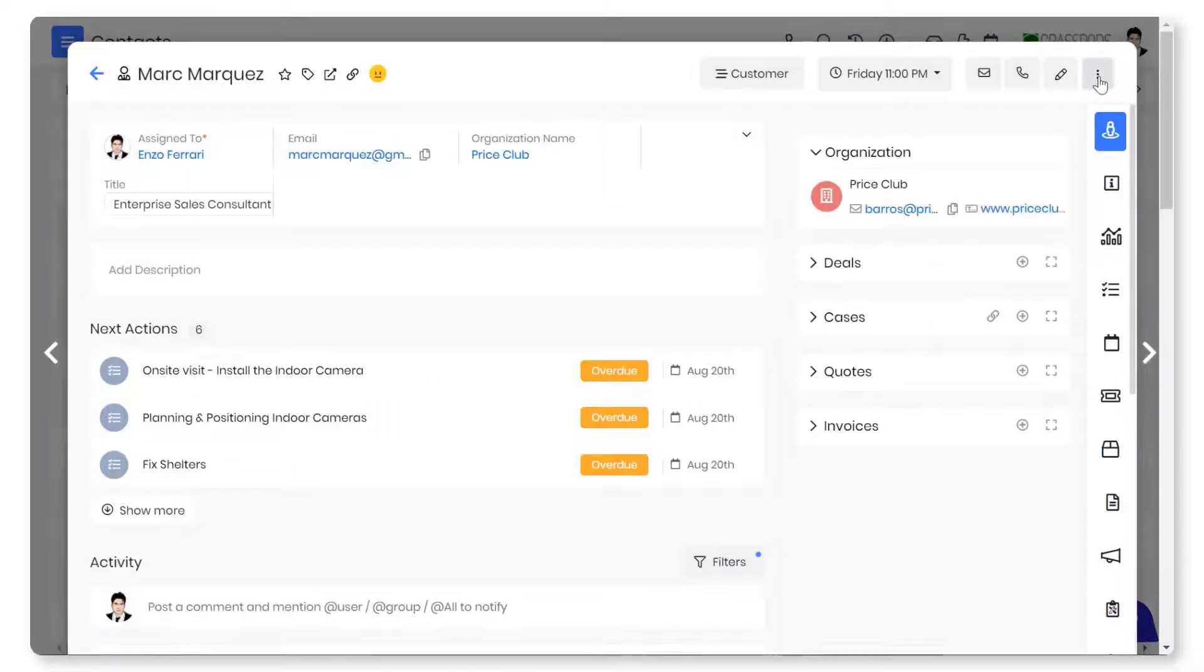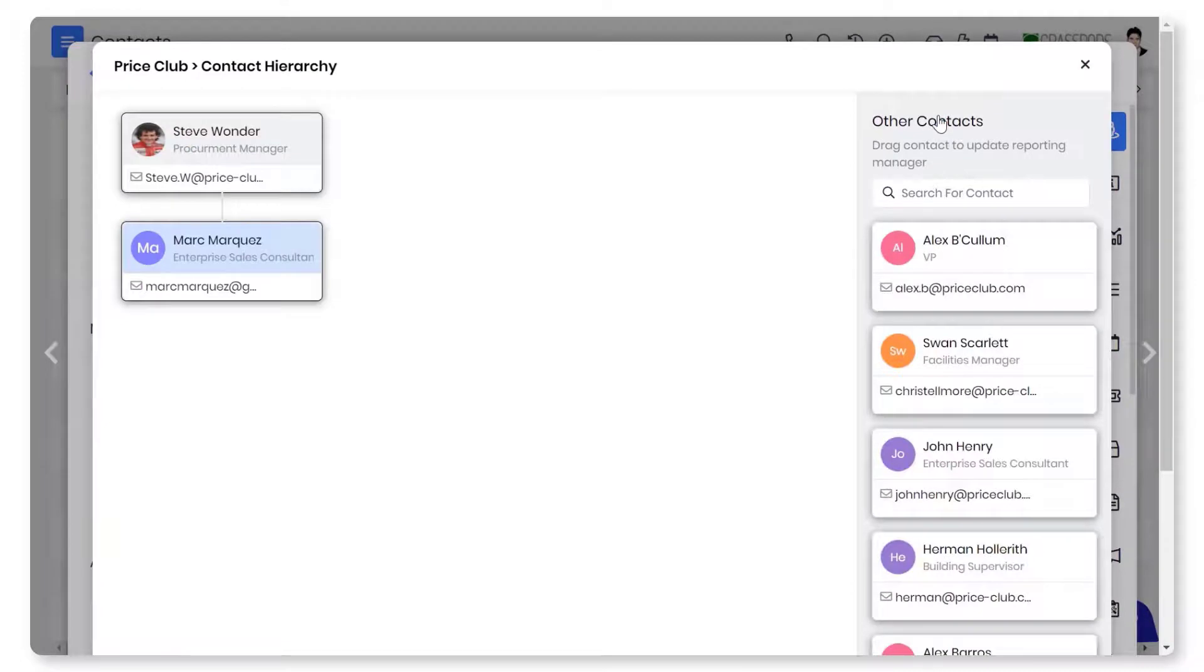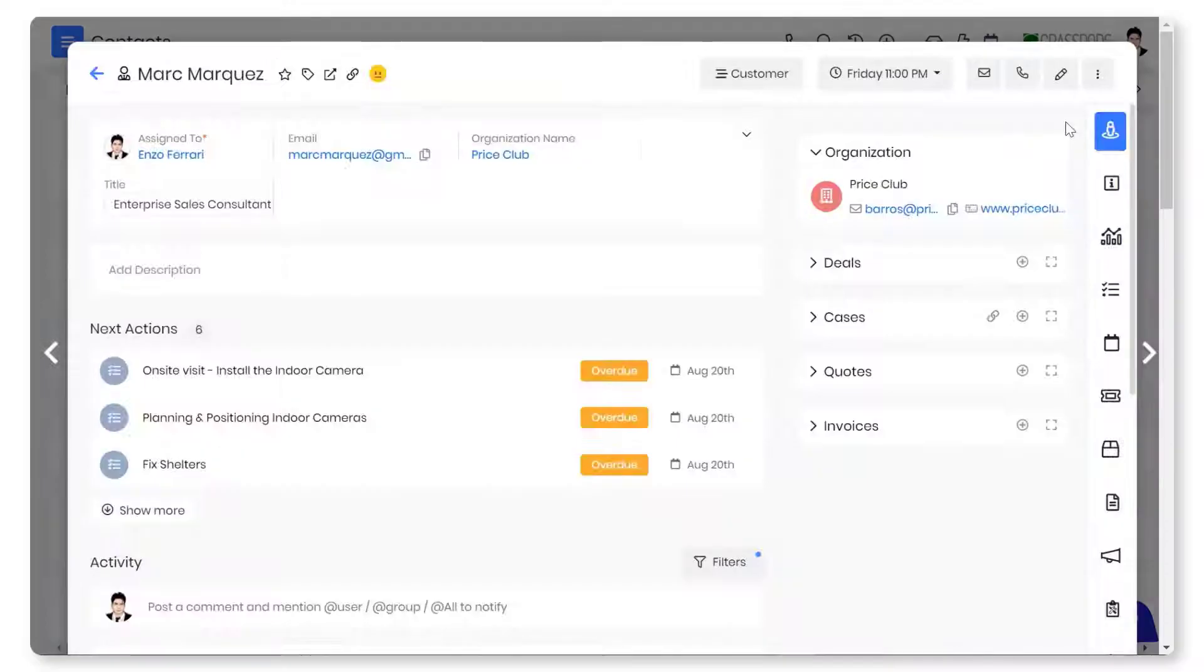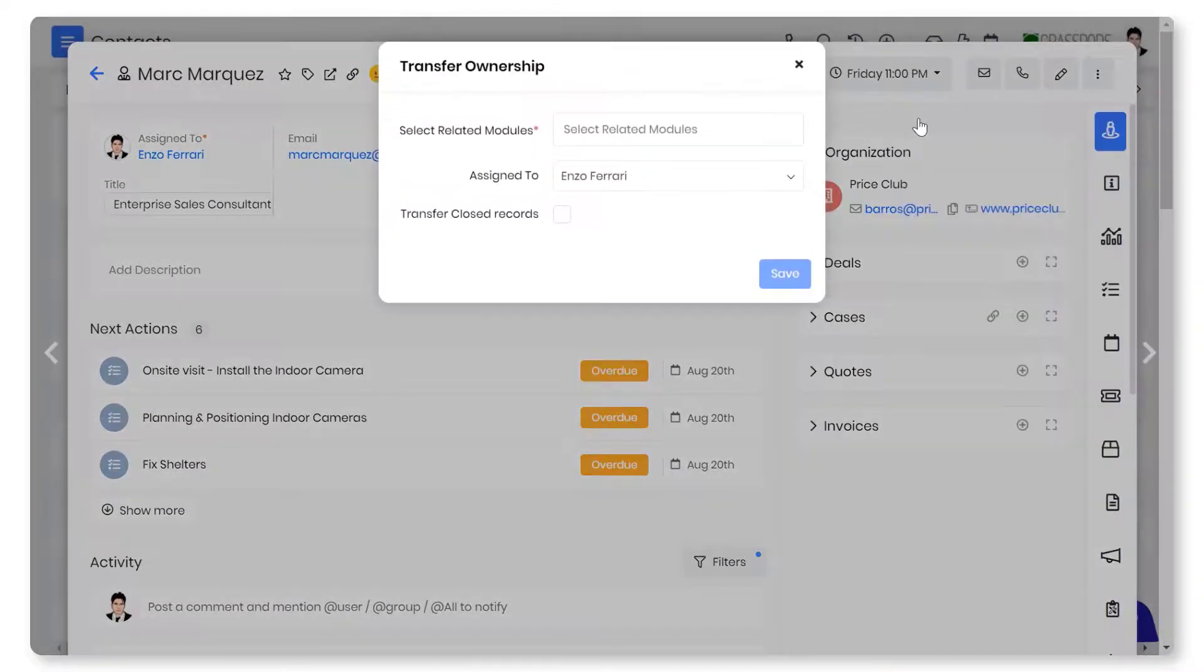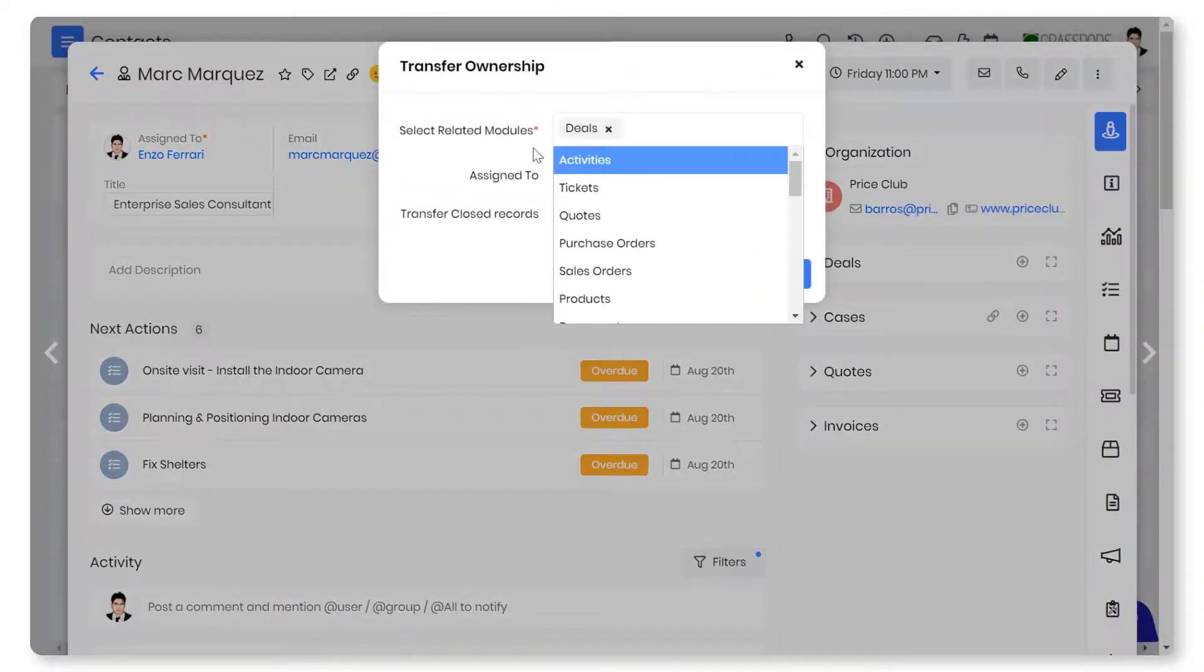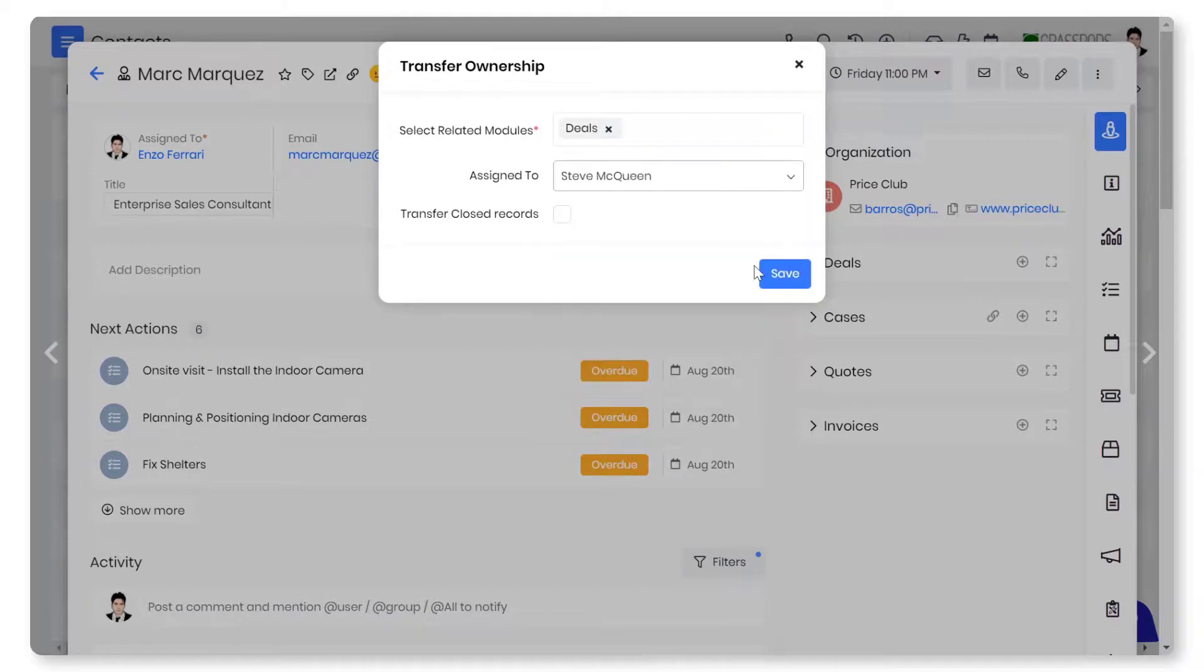If you're dealing with multiple contacts in a deal, you can set up a tree structure to understand the hierarchy. If a sales rep has discontinued pursuing a deal, you can transfer the deal's ownership along with its associated contacts to another sales rep.